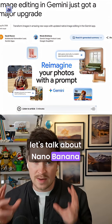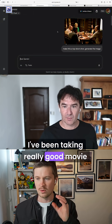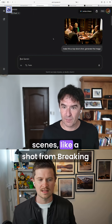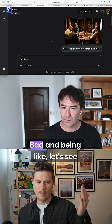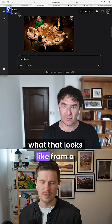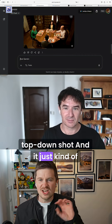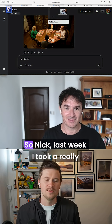Let's talk about Nano Banana. I've been taking really good movie scenes, like a shot from Breaking Bad, and being like, let's see what that looks like from a top-down shot. And it just kind of does it.